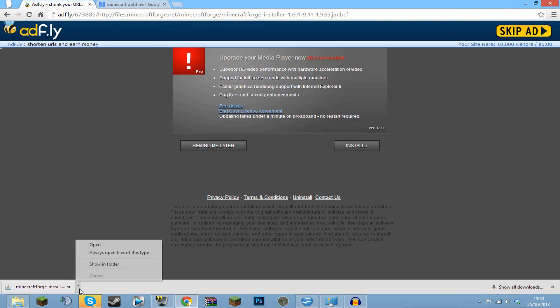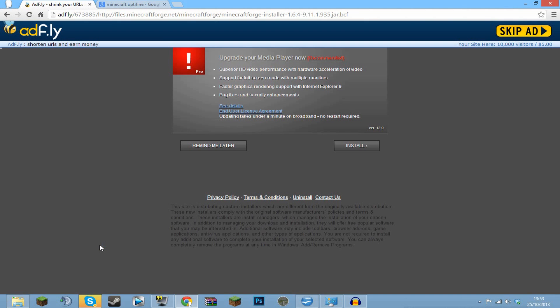Okay then guys, so it is now installed as you can see. So you want to click this little down arrow. If you're in Internet Explorer or Firefox it might be slightly different, but basically you either want to find this or click Open.